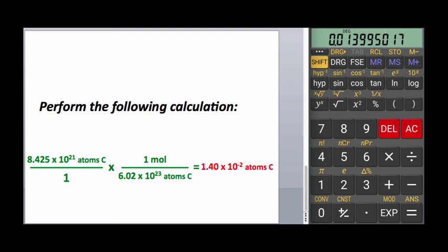At first glance, it may appear you got the wrong answer, but pressing the FSE button twice switches to scientific notation mode, and you see that rounding your answer gives 1.40 times 10 to the minus 2.